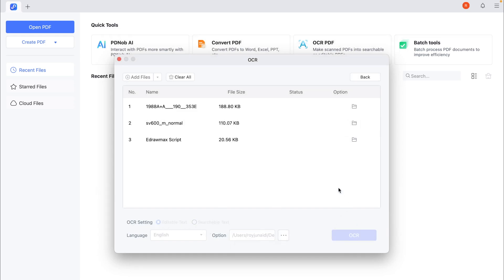Click the Add Files button to import the PDF files you want to process. Once your files are loaded, click the OCR button to start the processing. PDNob will automatically perform OCR on each file, and the processed files will be saved to your computer once the operation is complete.